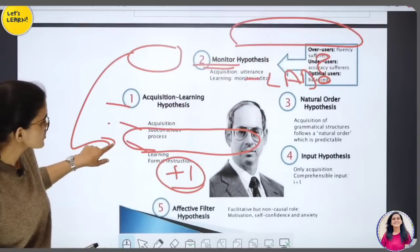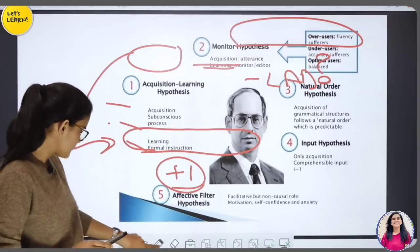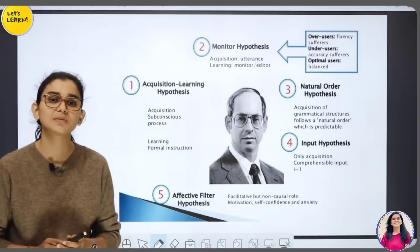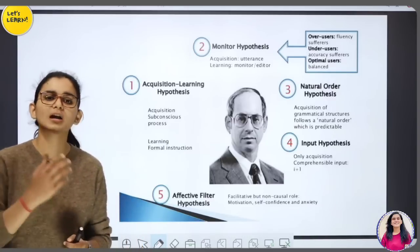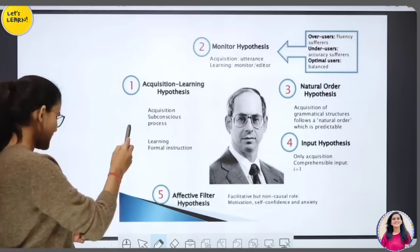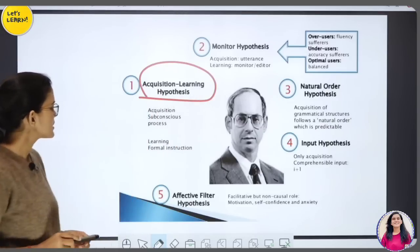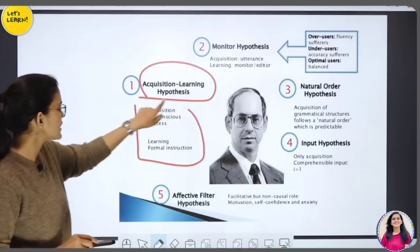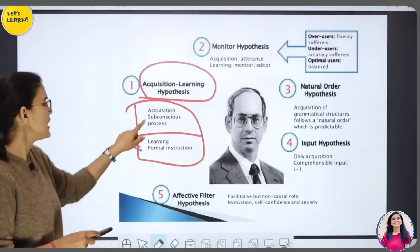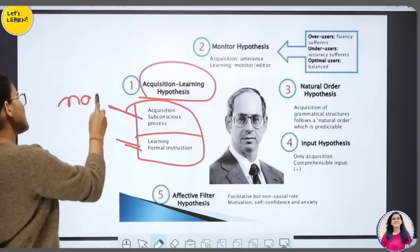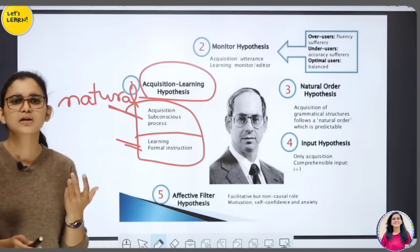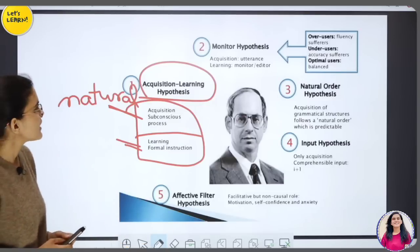Stephen Krashen ने second language acquisition की hypothesis दी जिसमें उन्होंने 5 hypotheses की बात की। Acquire करने का मतलब है जैसे आप पहली भाषा को naturally अधिगृहीत कर लेते हैं, वैसे दूसरी भाषा को भी कर सकते हैं अगर आपको वो environment मिले। पहला था Acquisition-Learning Hypothesis — subconscious level पर acquisition होता है, जबकि learning formal instruction में होती है।